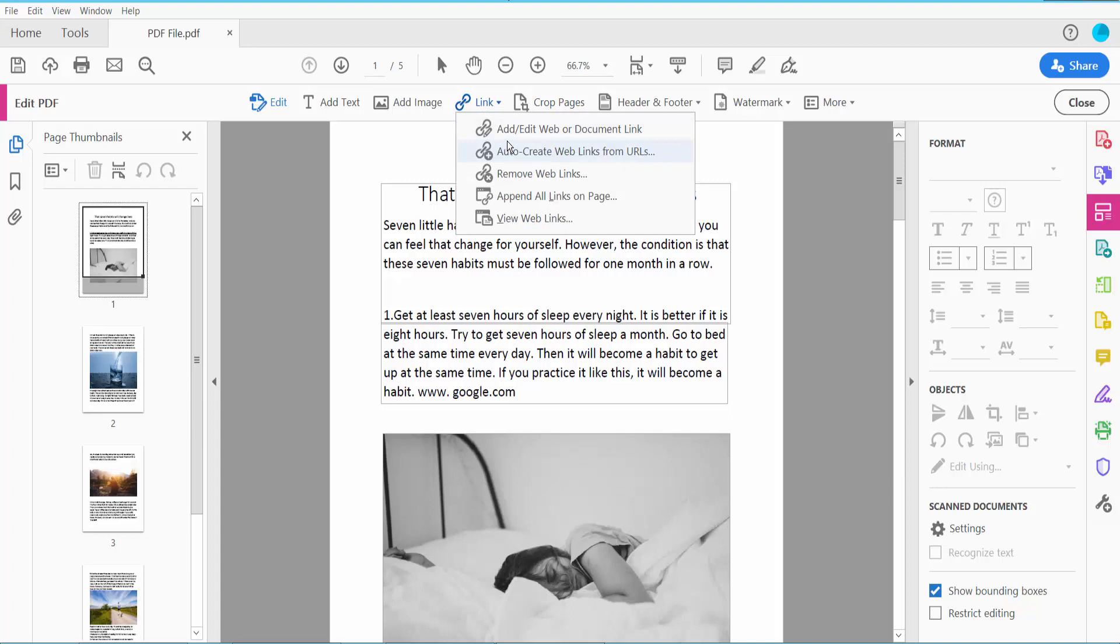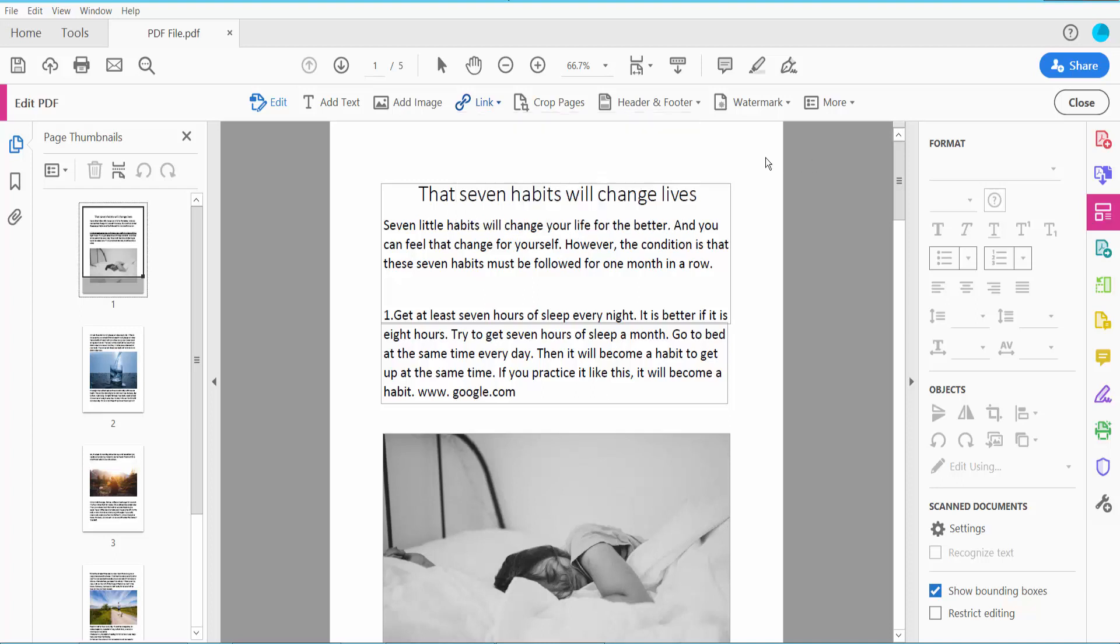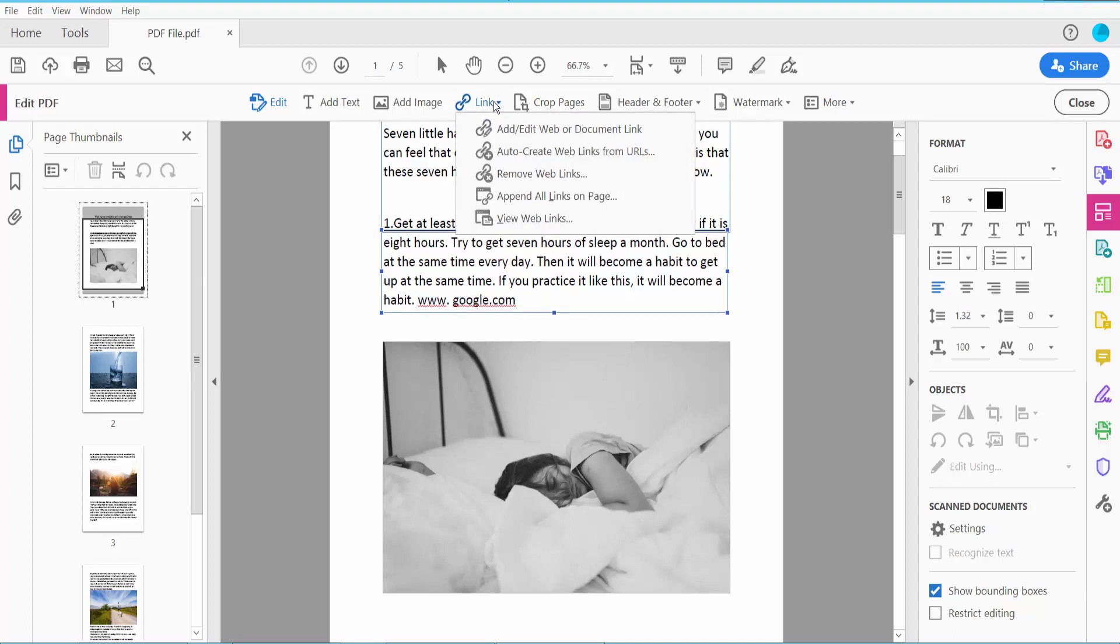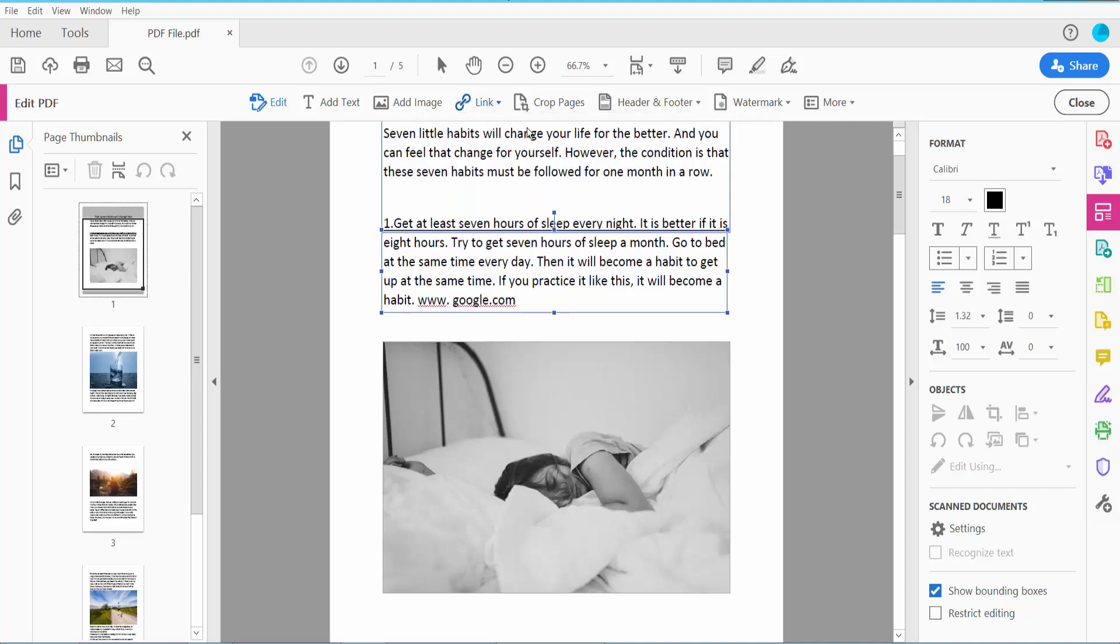Click here and click Add or Edit Web or Document Link. First select where you will put your weblink, click this weblink, then click Edit.